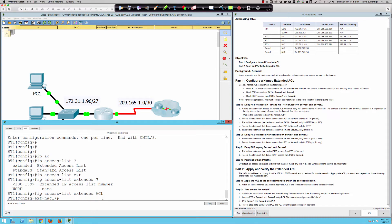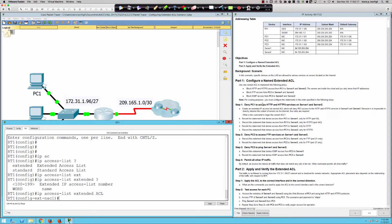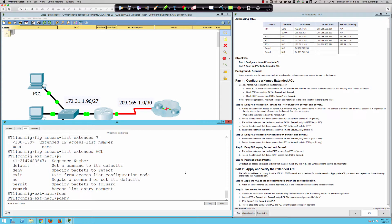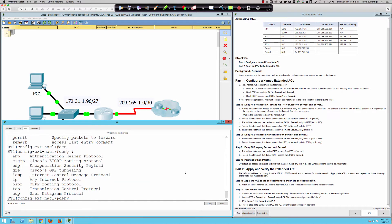Now it says record the statement that denies access from PC1 to server one only for HTTP. So what is the entry going to be? We could put a sequence number in here and go one, two, three, four. Typically you don't do that. You're going to let it default and it's going to go in increments of 10, starting at 10. So we're simply going to say deny. And then what protocol are we denying? Well, HTTP and HTTPS, what protocol do those use? Exactly. They use TCP.